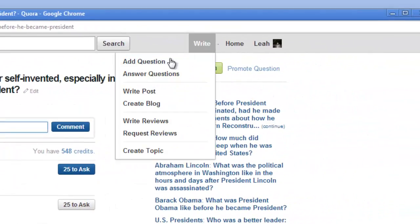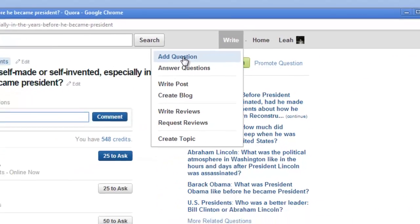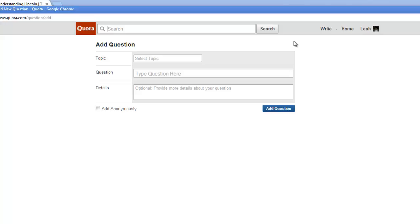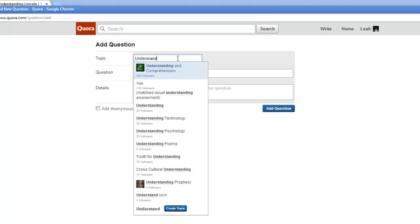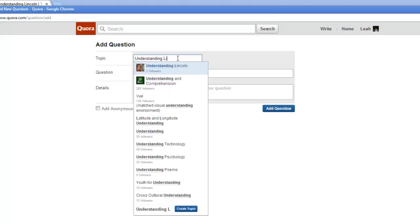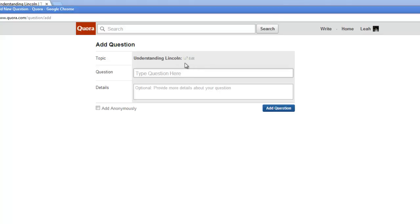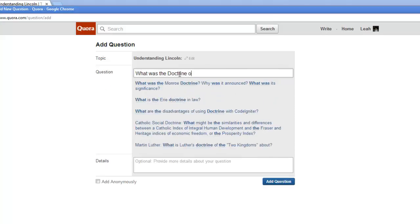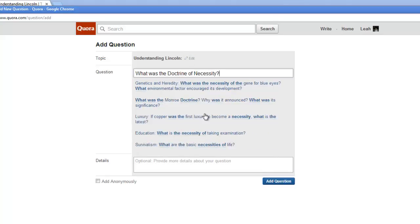Now you're going to learn how to write your own question. You're going to come up here to the right tab and click Add Question. This is if you have a specific question that you want to open up to the entire group, or if you want to ask Professor Pinsker himself. It's really important that the topic is set to Understanding Lincoln, as this connects it right to our course. You can also add more topics like Abraham Lincoln or History to open it up to the broader community. You can add details about your question and then click Add Question.